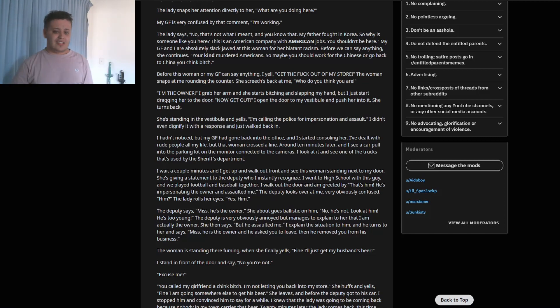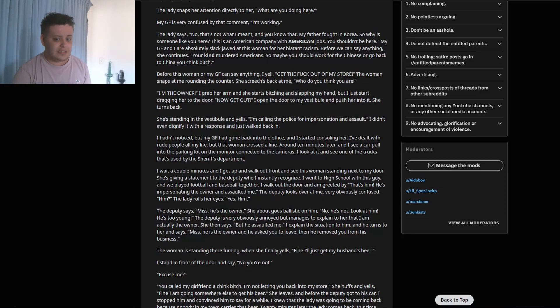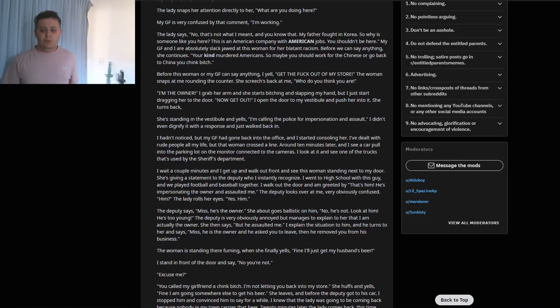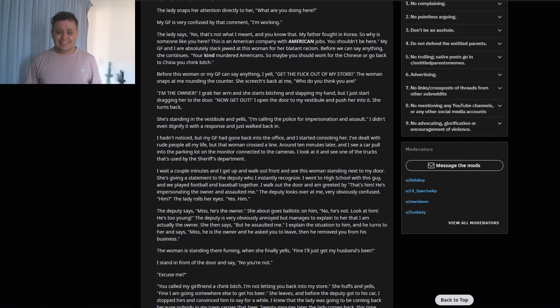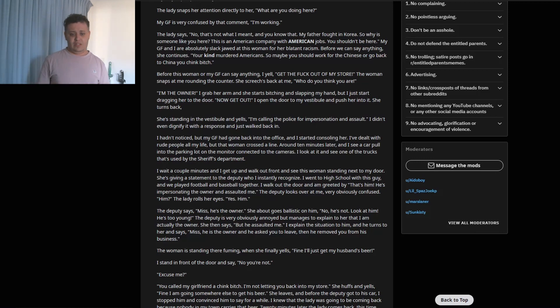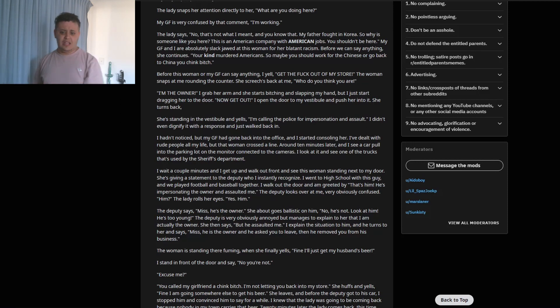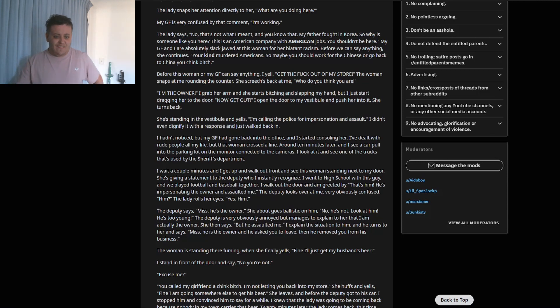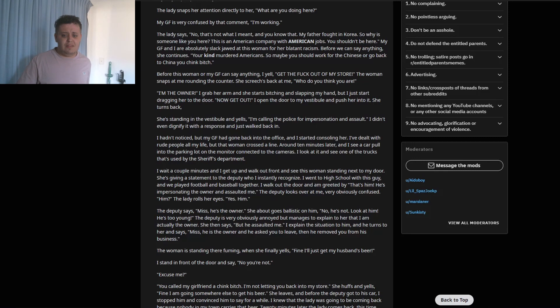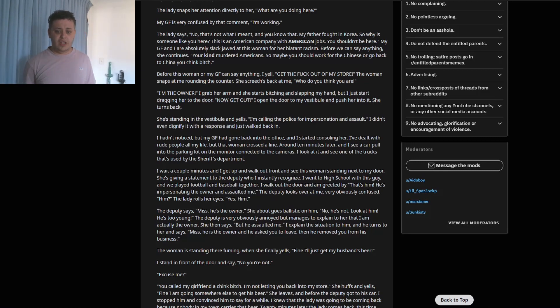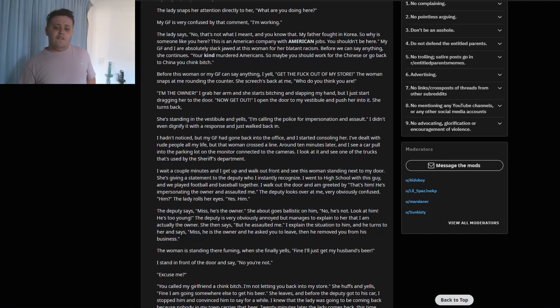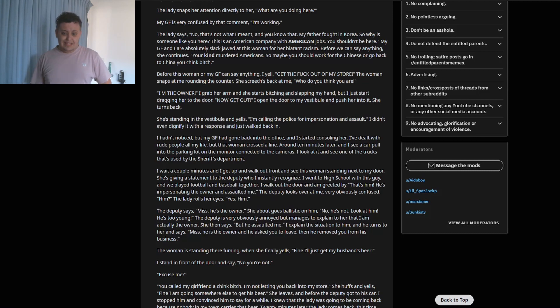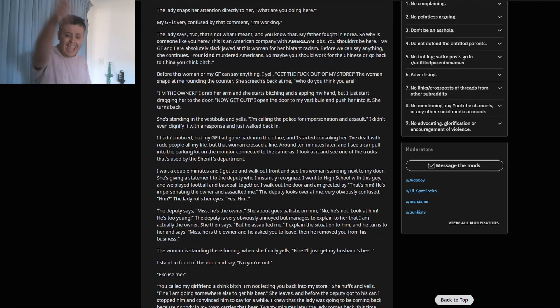I don't want anything to do with this. I had no idea, but my girlfriend had gone back into the office and I started consoling her. I've dealt with rude people all my life, but that woman crossed the line. Around 10 minutes later I see a car pull into the parking lot on the monitor connected to the camera. As I look at it and see one of the trucks that's used by the sheriff's department. Oh no. I wait a couple minutes and I get up and walk out front and see this woman standing next to my door. She's giving her statement to the deputy, who I immediately recognize. I went to high school with this guy and we played football and baseball together.